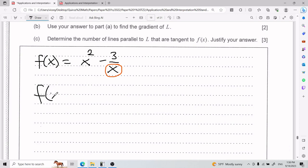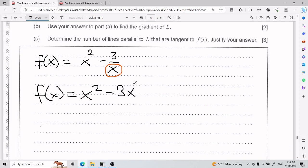So if I go ahead and rewrite x squared minus 3 divided by x, this would be the same as x squared minus 3 times x to the power of negative 1.